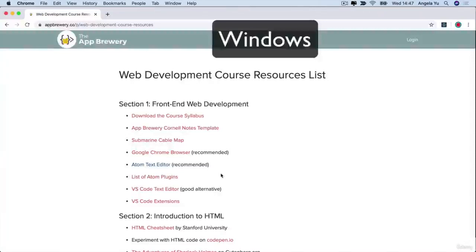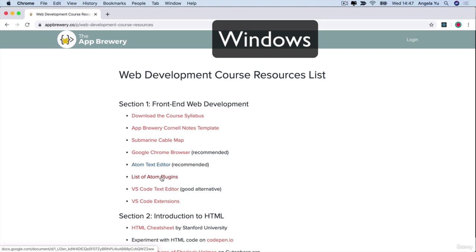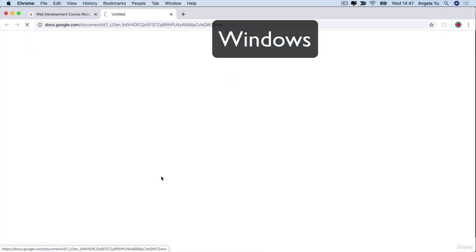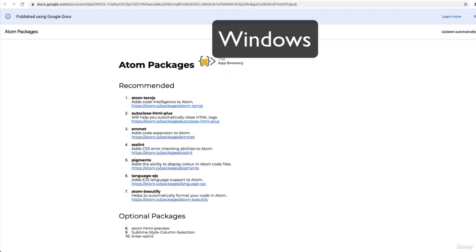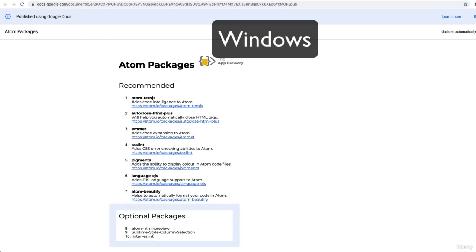So again, if you head back over to the web development course resource list, you'll see that there is a list of Atom packages that we want you to install. And these are the ones which are recommended. And these are the ones which are optional.